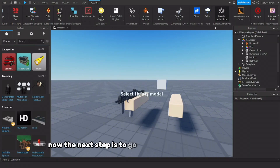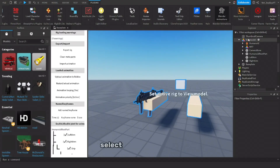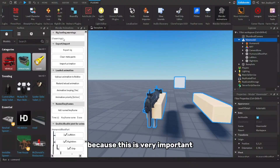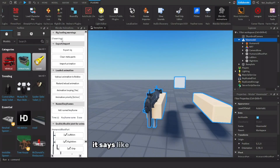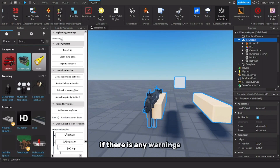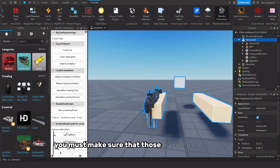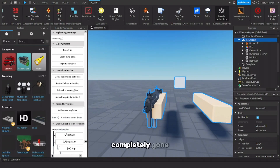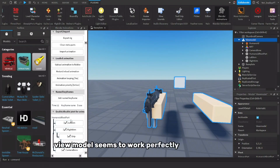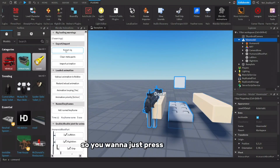The next step is to go to Blender Animations, select your view model, and if you see no warnings — because this is very important — if you see warnings like 'decal something', delete the decals that are on your rig. You must make sure those warnings are completely gone, or else it will import really badly and you don't want that. As you can see, the view model seems to work perfectly, so just press Export Rig.